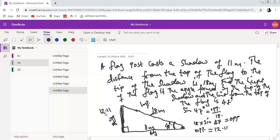So trigonometric ratios can be applied in computing real-life calculations, such as finding the heights of objects that make right angles at a particular point with the ground. Thank you very much.